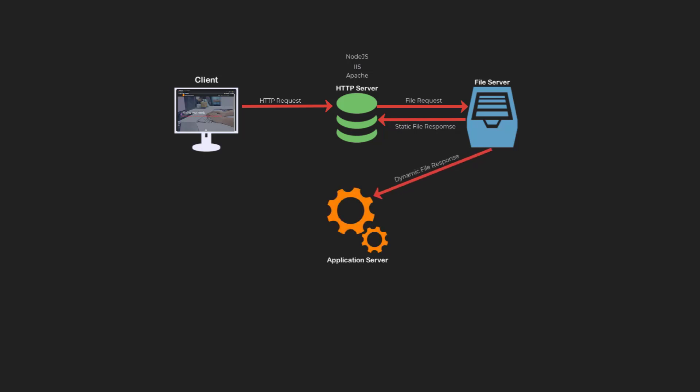Dynamic files are sent to the application server. This can be a PHP server, an ASP.NET server, or a Node.js express server. The application server translates the dynamic file into a static document.